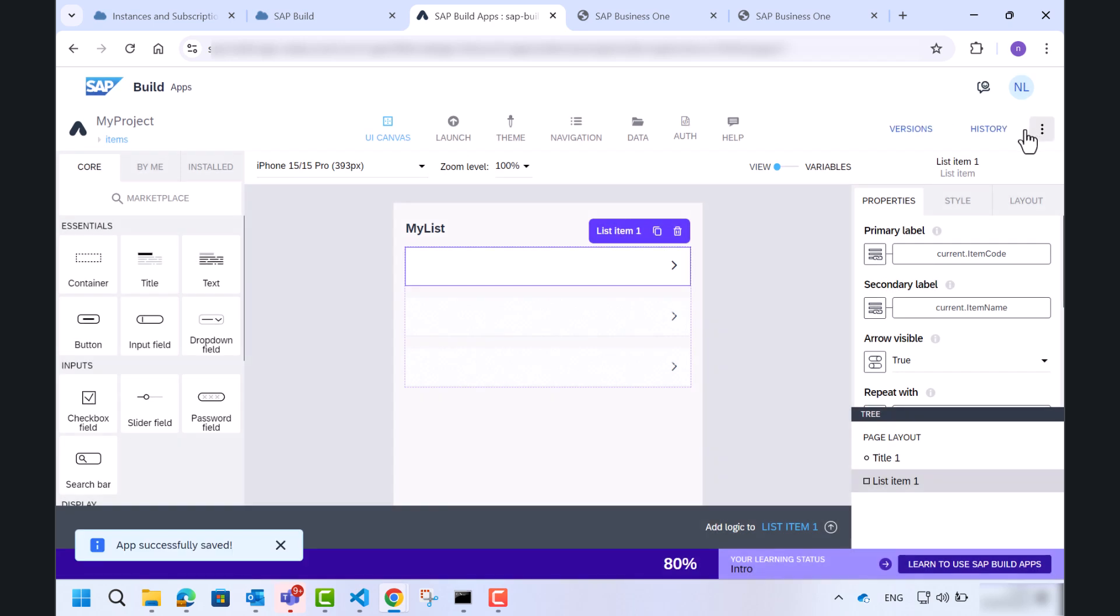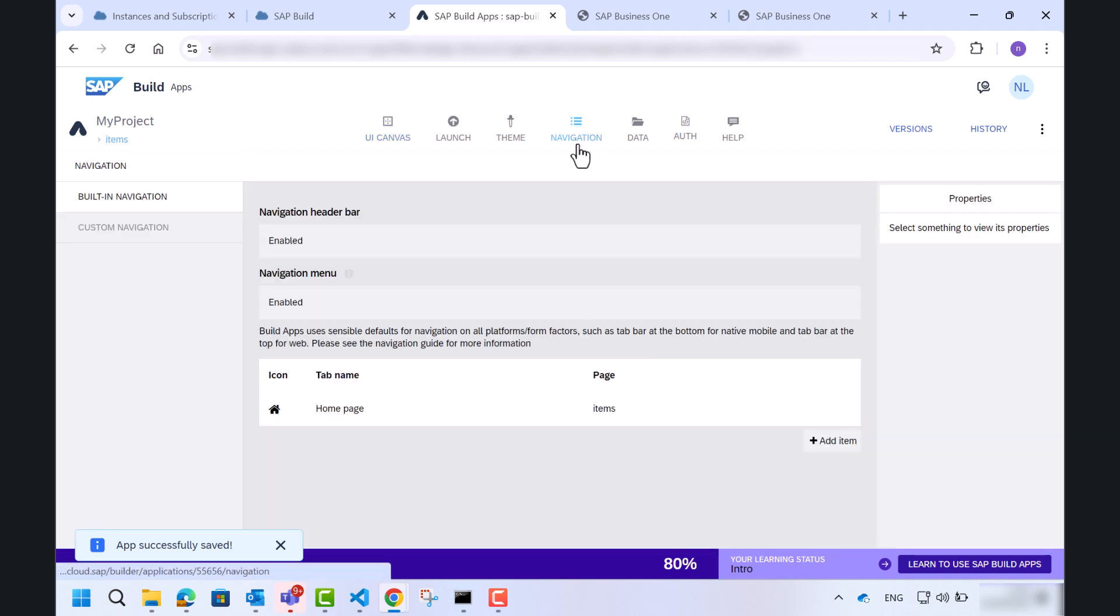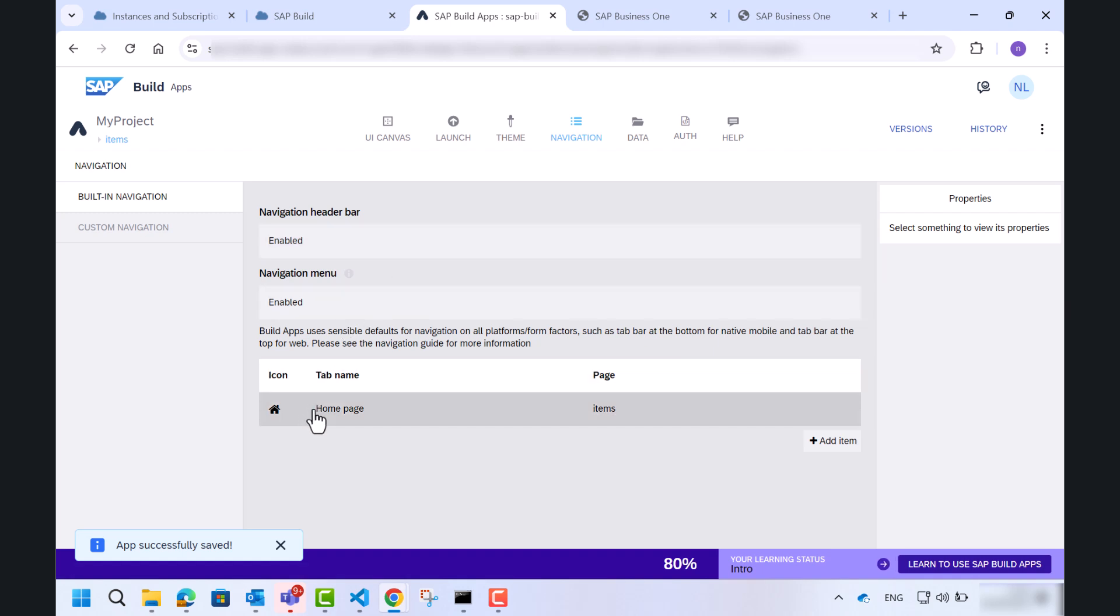Let's go to the navigation tab. This tab is relevant if your project contains more than one page as it allows you to decide the order and the flow of how user will navigate through the app. In our case, we just have one page, so I will launch the app.